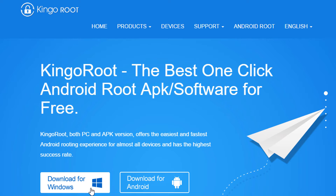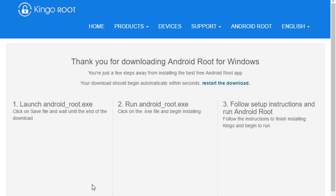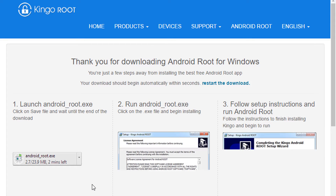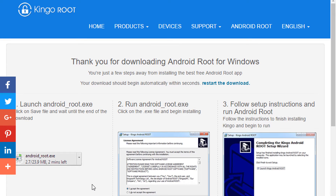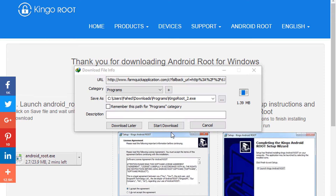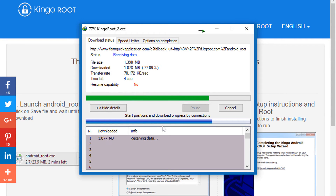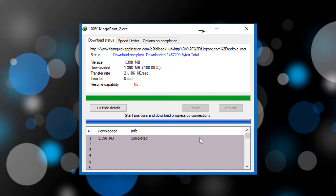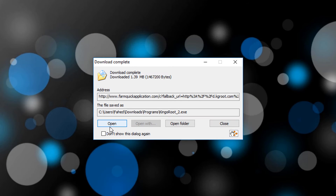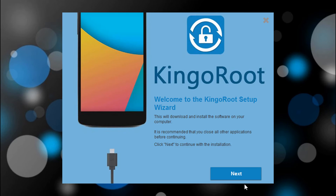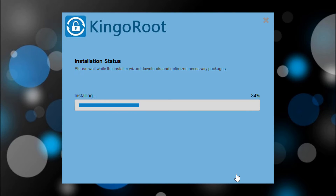Click on download for Windows. Click on start download. An exe file will download. After downloading, install this app — the installation is very simple.